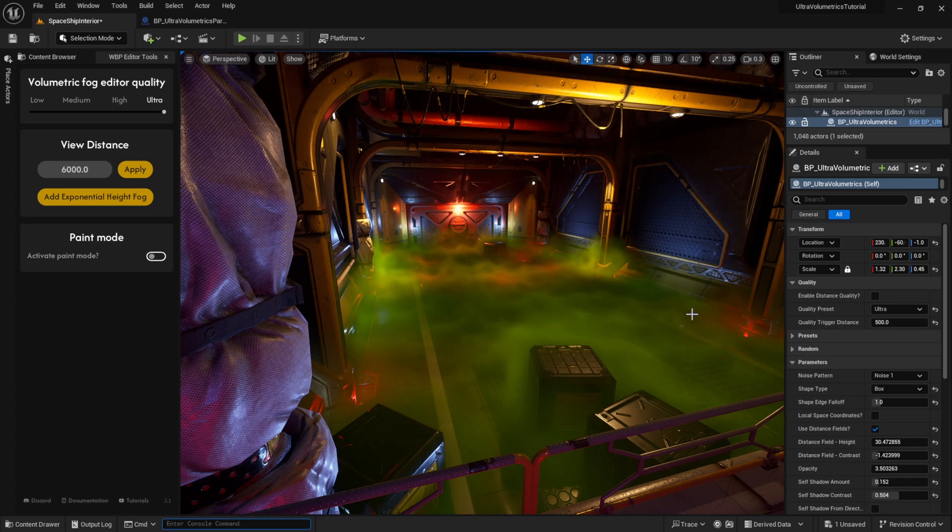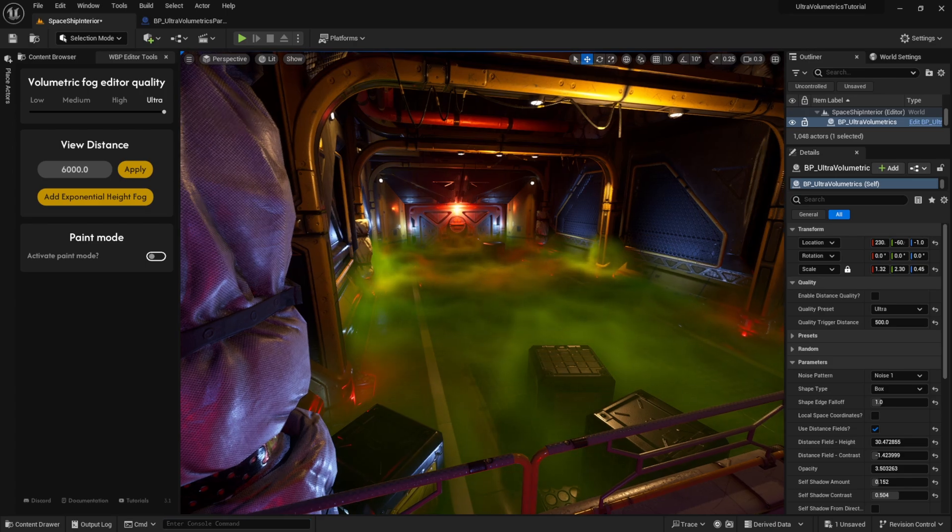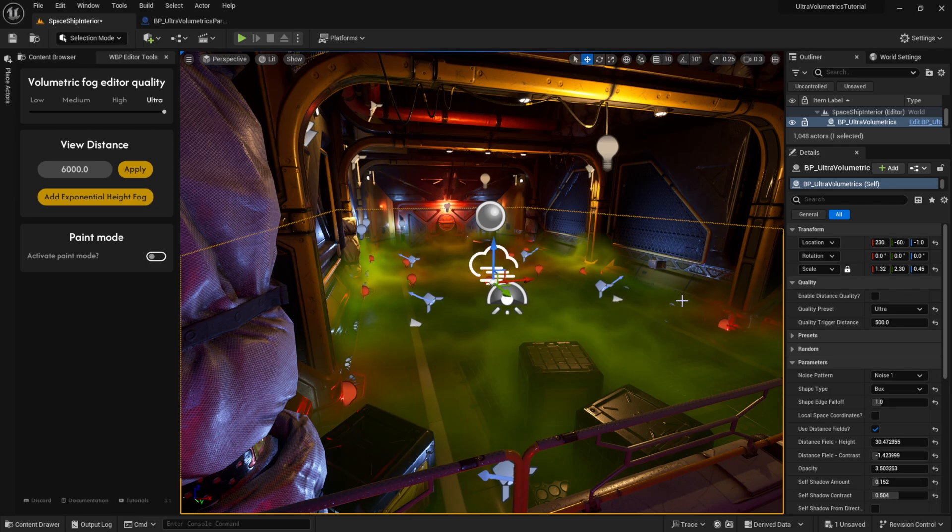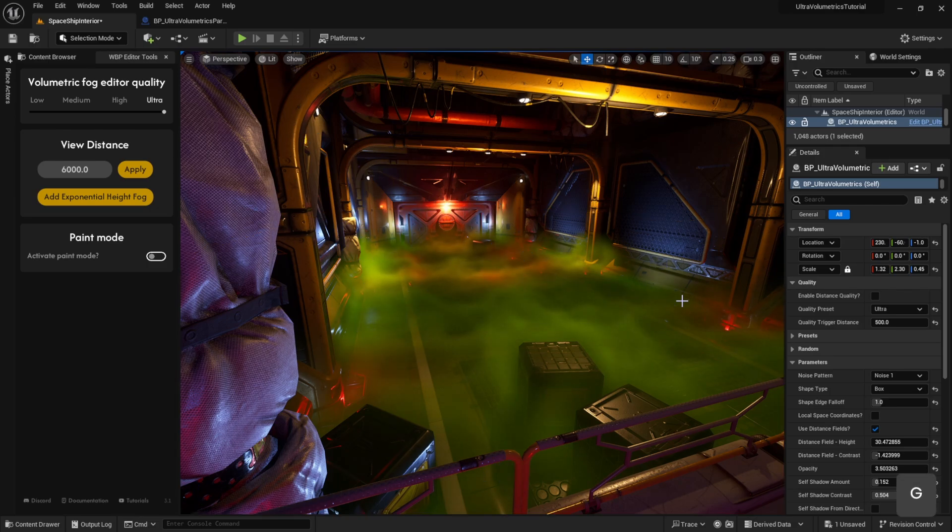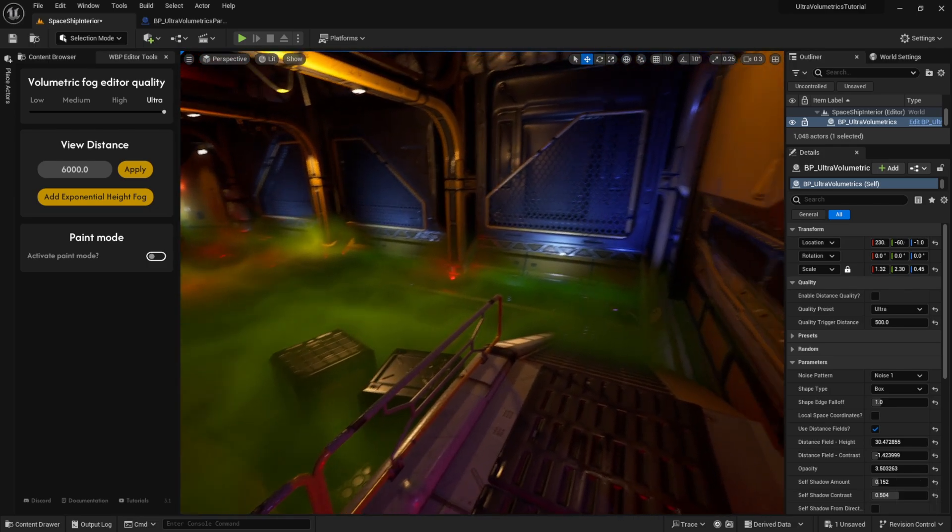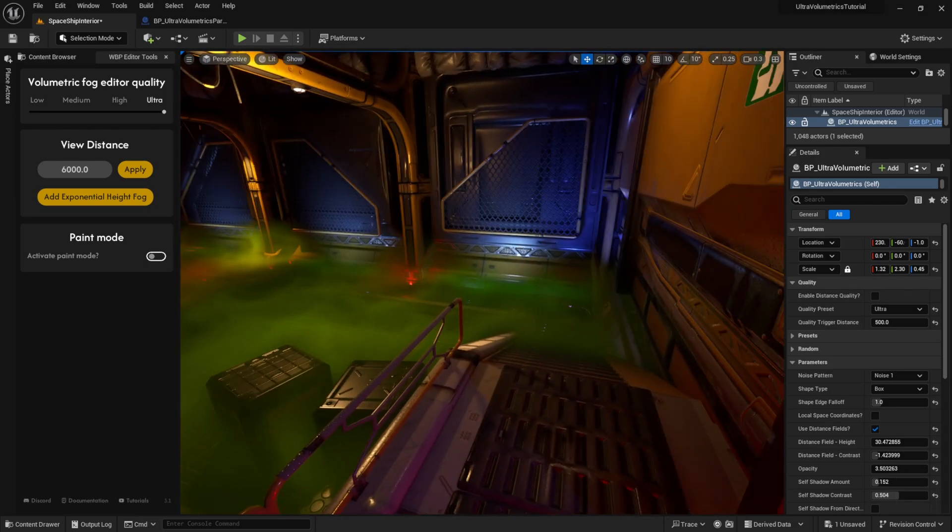I'm using a free asset here of another beautiful sci-fi environment, the link is in the description. I've added one ultra volumetrics actor here and made it look like some poisonous gas.